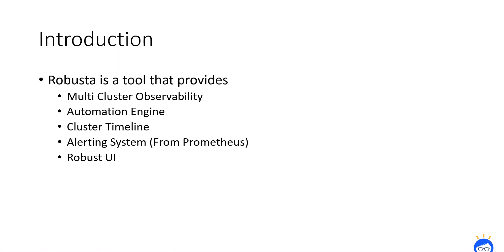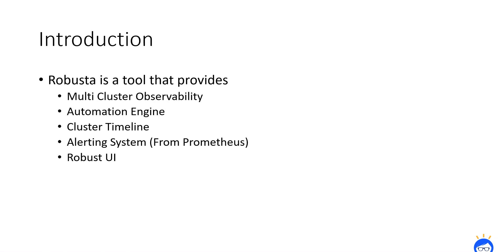Secondly, automation engine. This is another pillar feature in Robusta that takes automated action when an event occurs. For example, if you have configured health checks on any of the pods, by any reason, if pod health is not good, then the automation engine will remediate the problem automatically. Or in some cases, it will collect the evidence of the incident to investigate the issue in later phase.